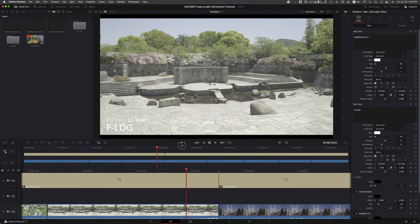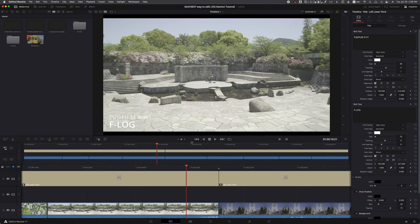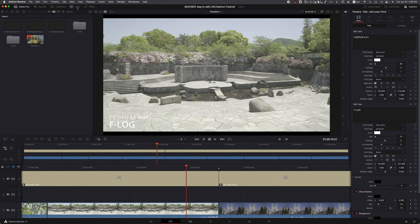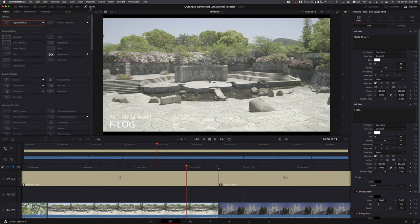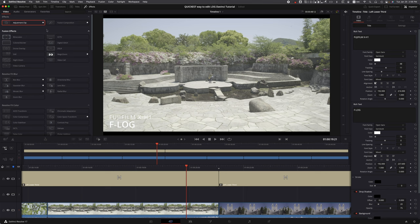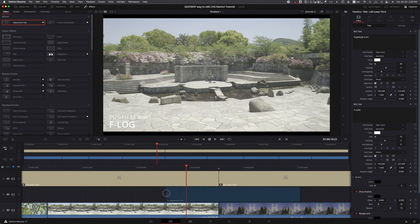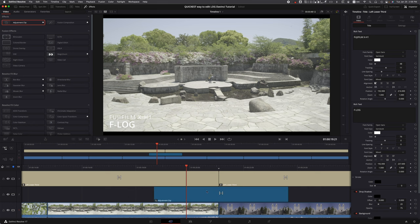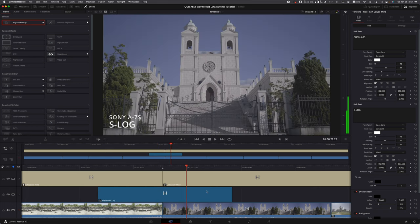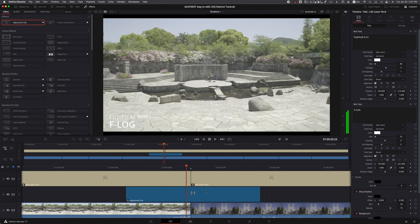Head over to Effects in the top left corner. There are some tabs there for different things you can use in your project. We're going to go to Adjustment Clip - it should be at the top. I put a little star to make it a favorite. Drag that adjustment clip and put it right between your F-Log and S-Log clips so you can see how this affects both clips.